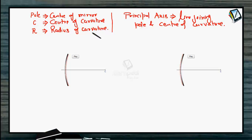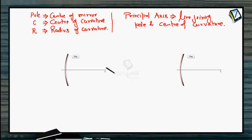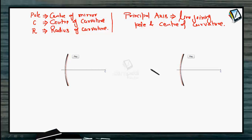The law of reflection is followed as it was in the case of a plane mirror. The difference is that here the normal orientation for different points is different. If you join the center of curvature of the mirror to any point on the mirror, that line will serve the purpose of the normal. We have to apply the law of reflection according to the angle of the ray with such a line. So law of reflection will be applied as usual.